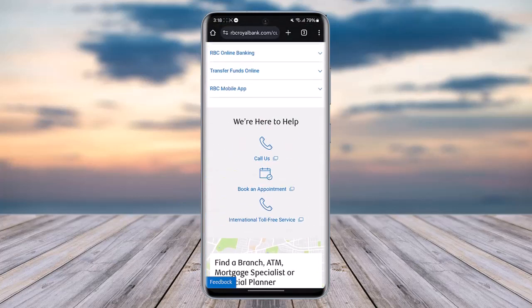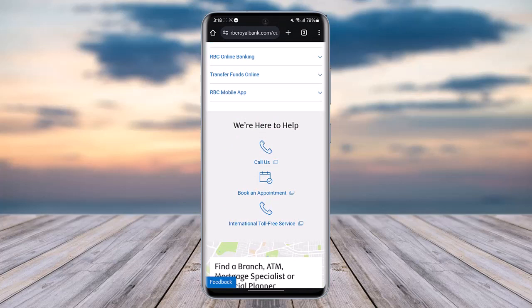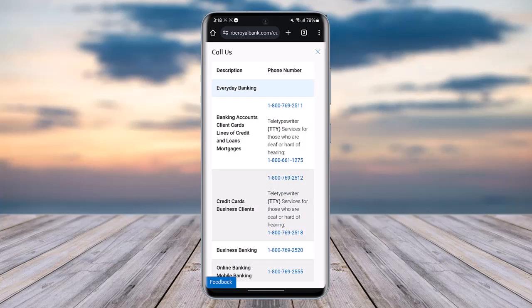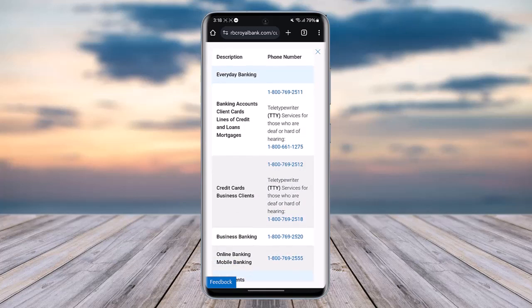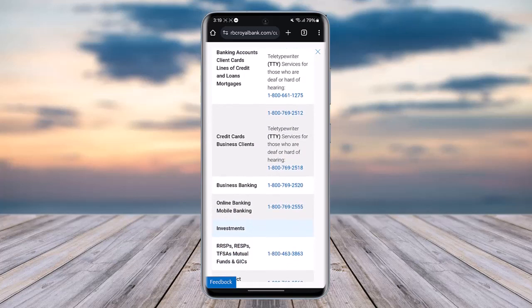Scroll down and you will find a 'Here to Help' section, which includes options like Callers and Book an Appointment. Tap on the Callers option at the top and you will see the phone numbers. Simply dial that number and let them know that you would like to activate your debit card, and mention any problems you are facing as well.